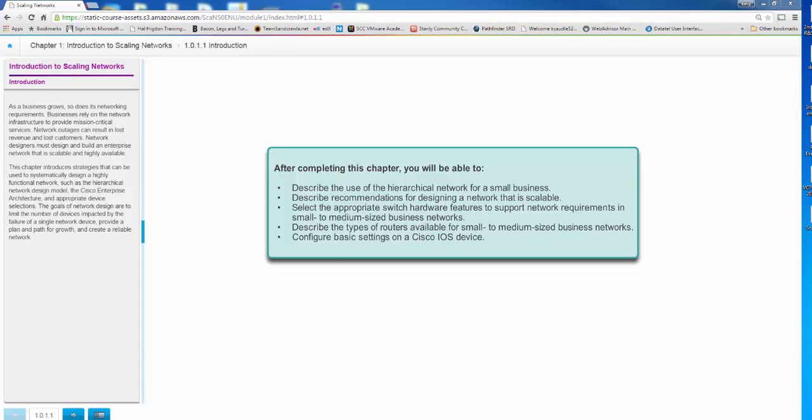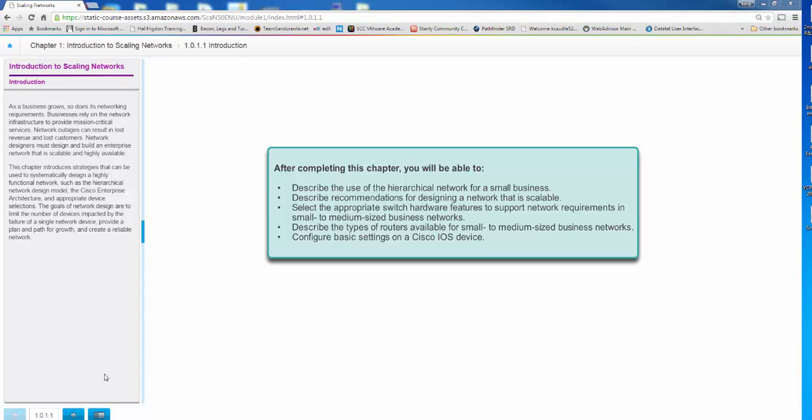Welcome to Chapter 1 of Introduction to Scaling Networks. This course focuses on how we take our networks and expand them so that they are more scalable, modular, and able to meet the growing needs of businesses today. We're going to look at how you design a network for small businesses, different ways of scaling networks based upon switching and routing, the different types of equipment needed to do that scaling, and then we're also going to look at a review of the basic settings of a Cisco IOS device to prepare you for the later chapters.